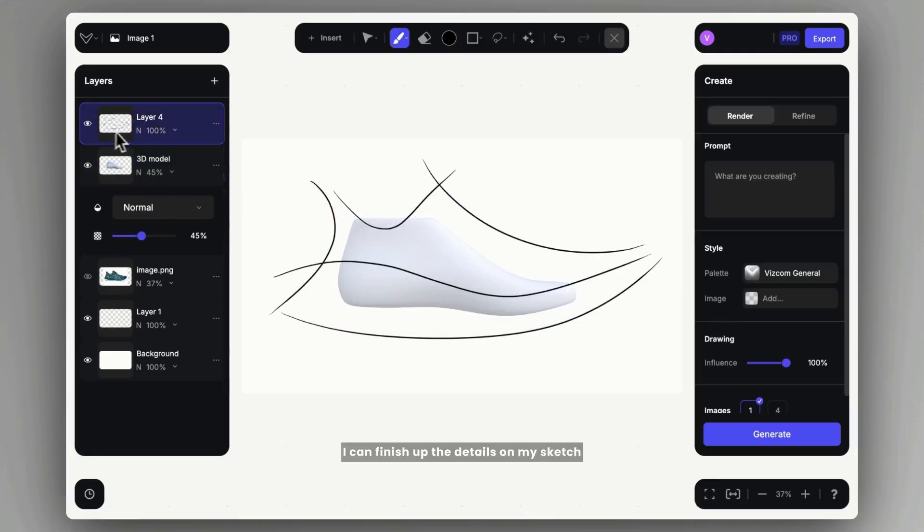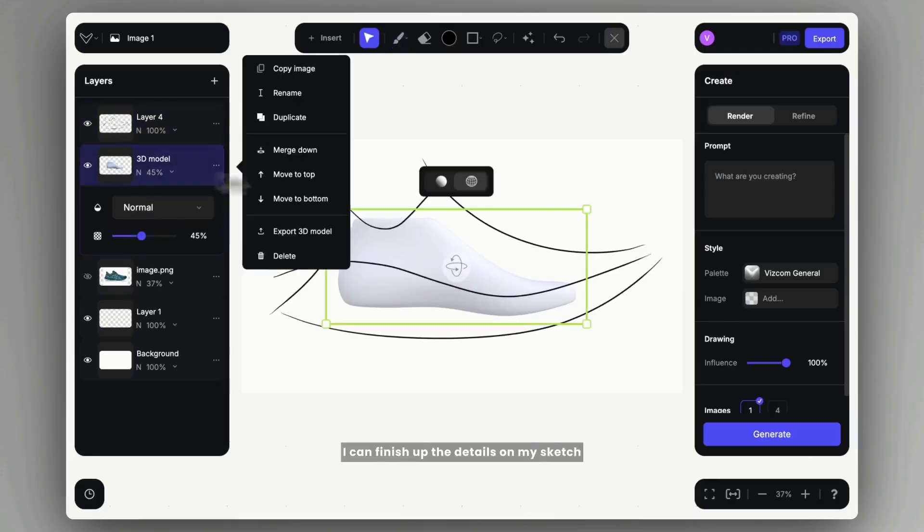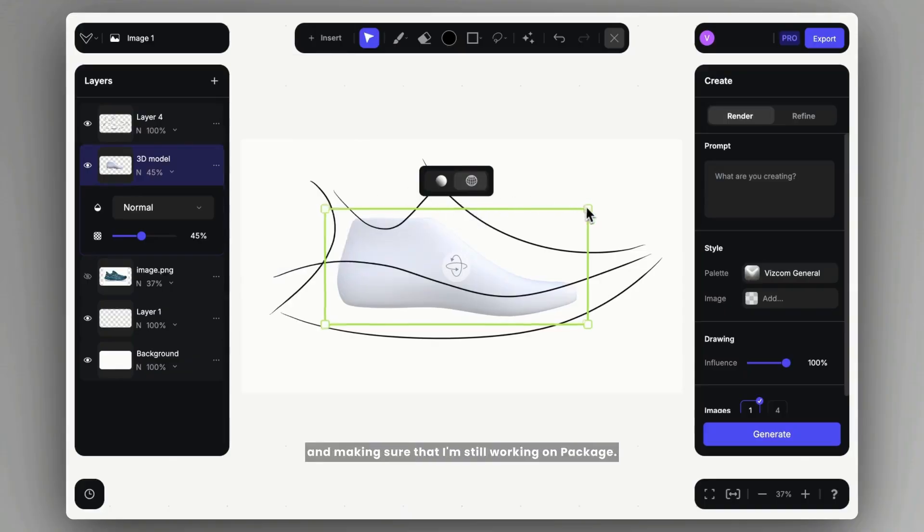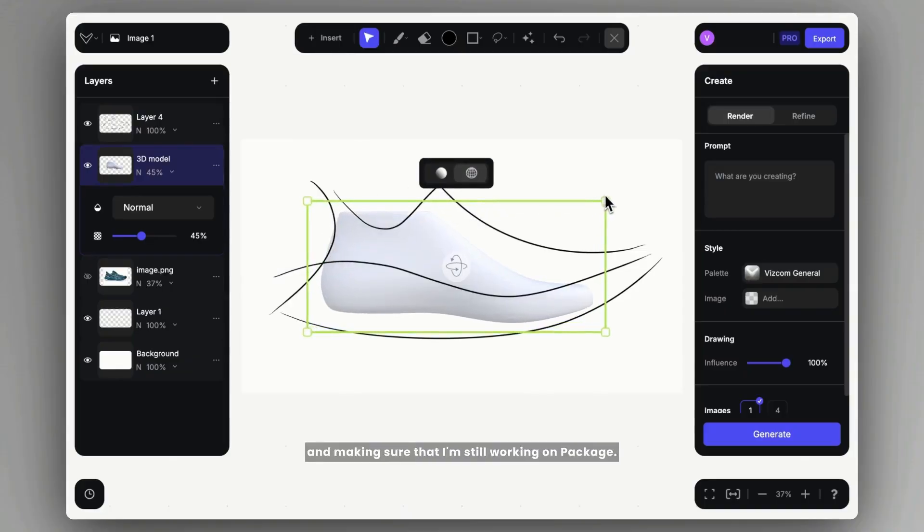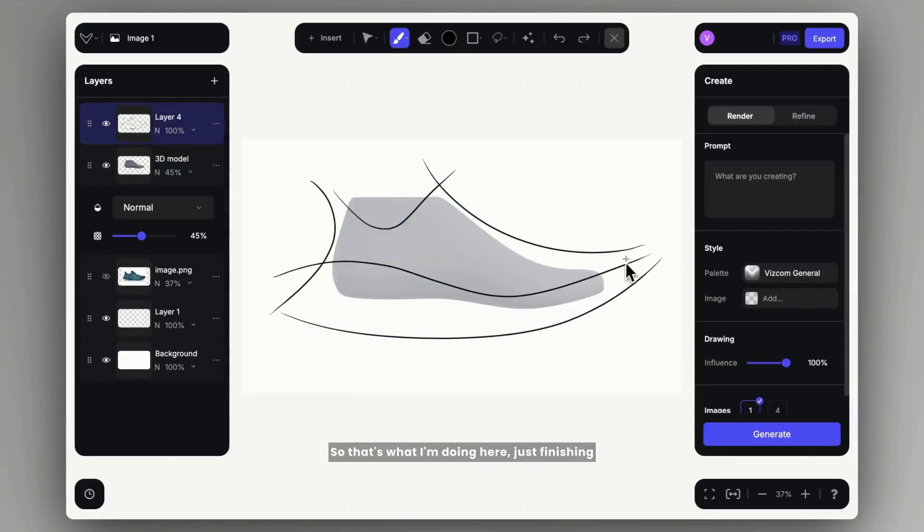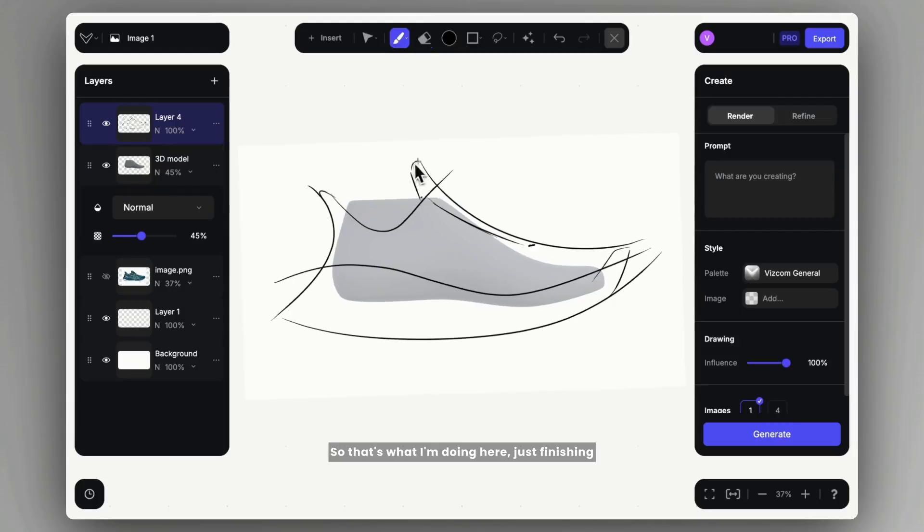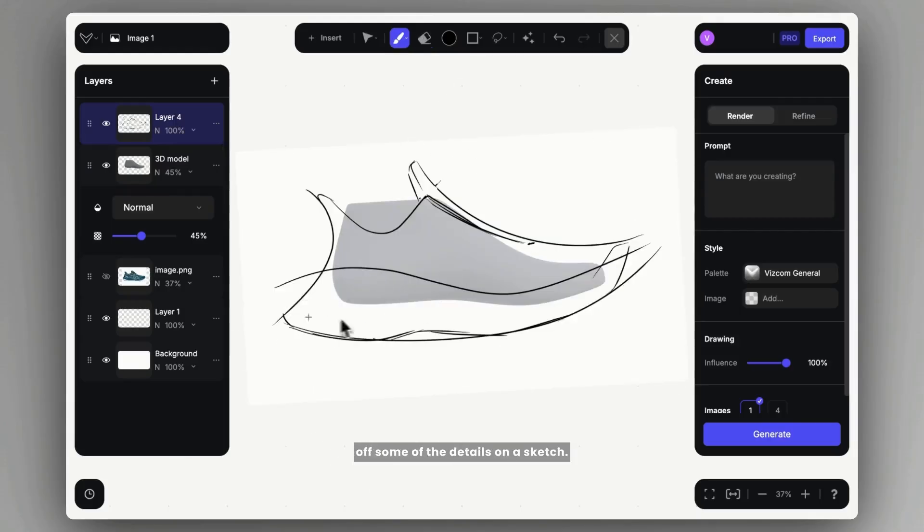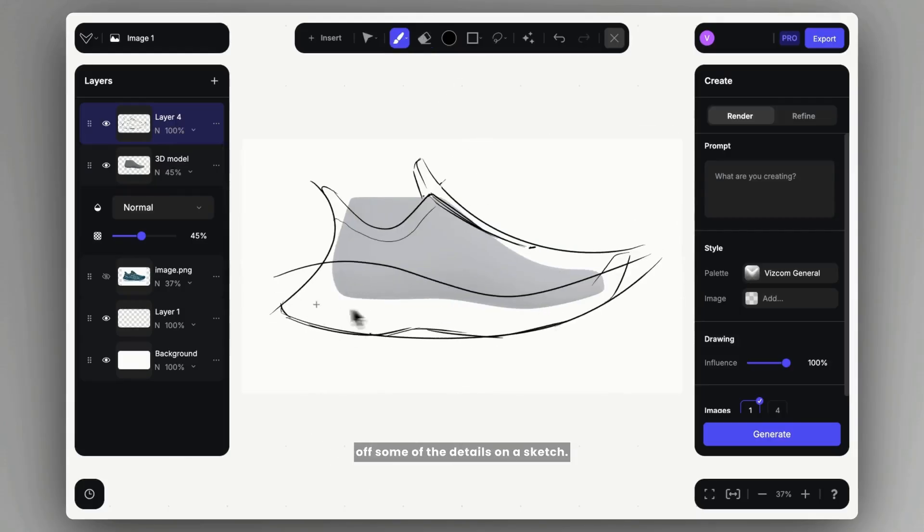I can finish up the details on my sketch and make sure that I'm still working on proportion. So that's what I'm doing here, just finishing off some of the details on the sketch.